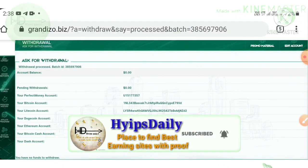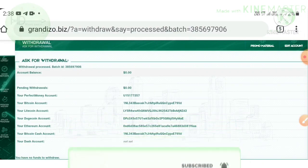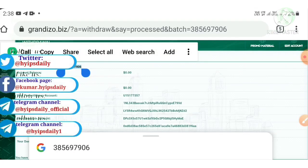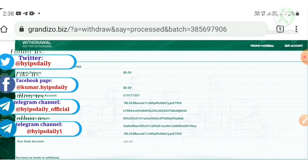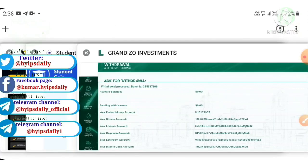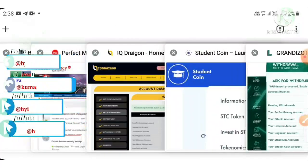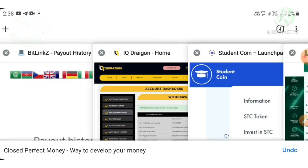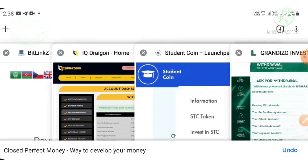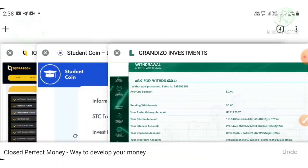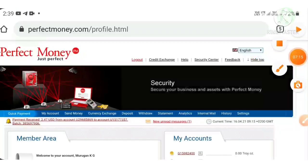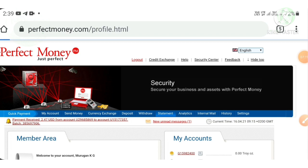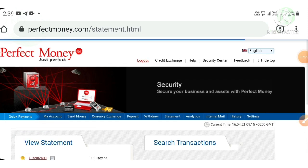That's it friends. My withdrawal was processed successfully. I received the batch ID. I just copy this batch ID and I try to show it in my Perfect Money wallet itself. Just reached my Perfect Money wallet and I just reached my statement page.